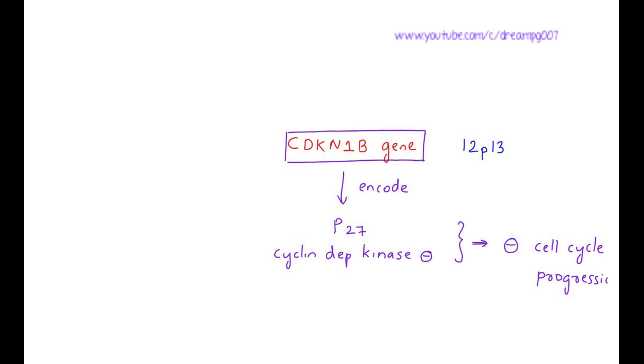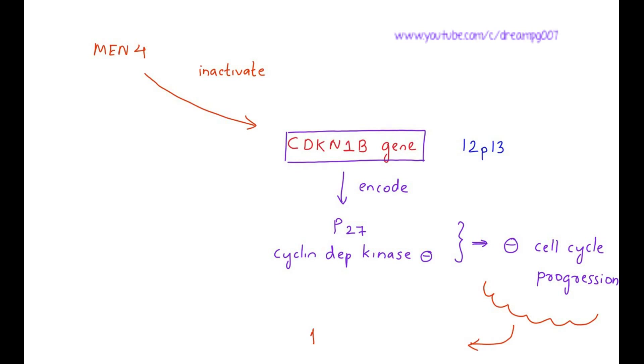What happens in MEN4 is that it inactivates this CDKN1B gene, as a result of which the inhibition over the cell cycle progression is removed. Cell cycle progression increases which leads to tumors.